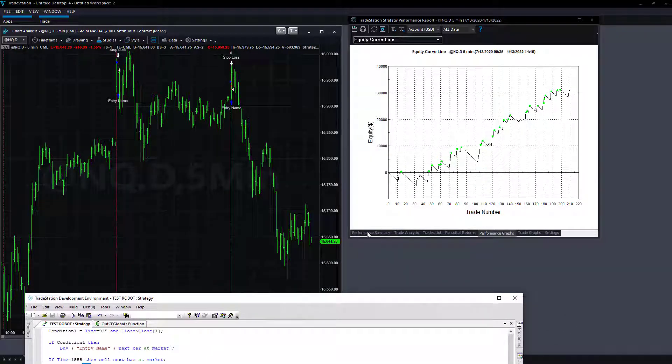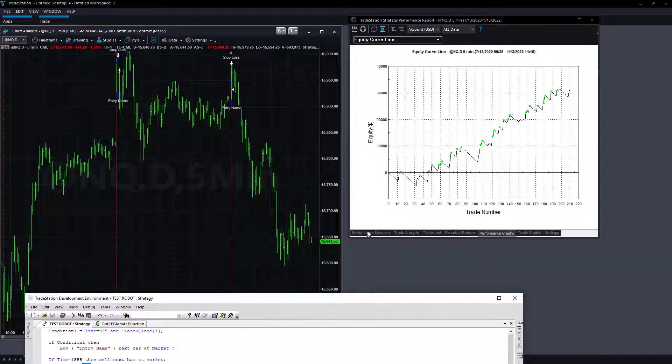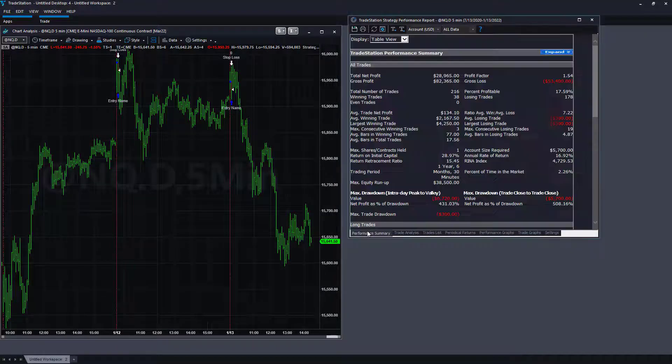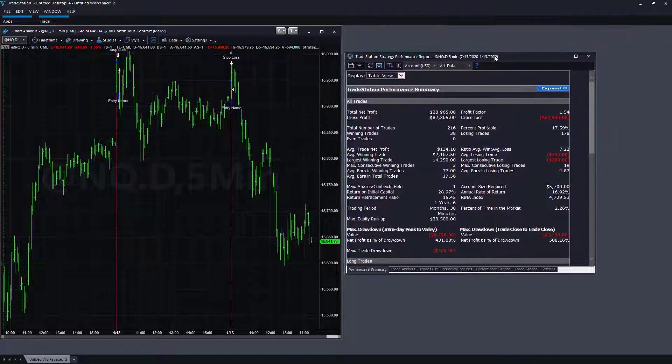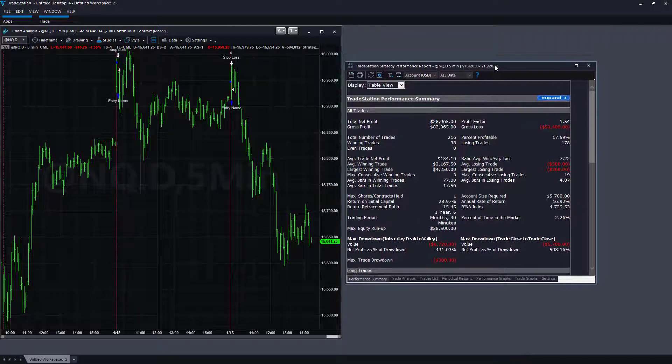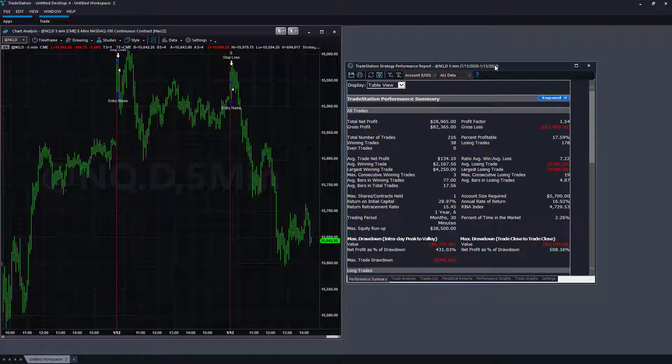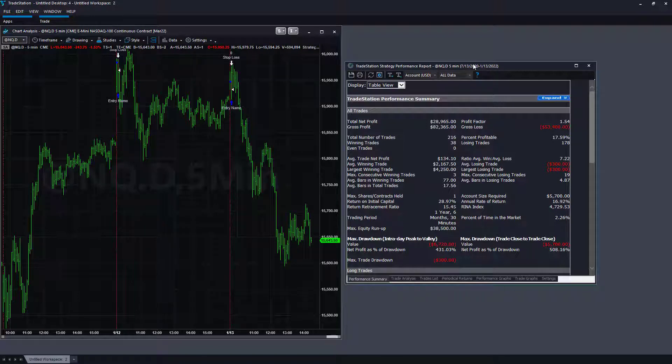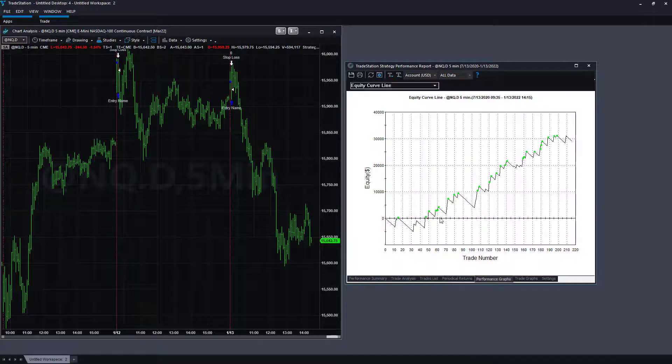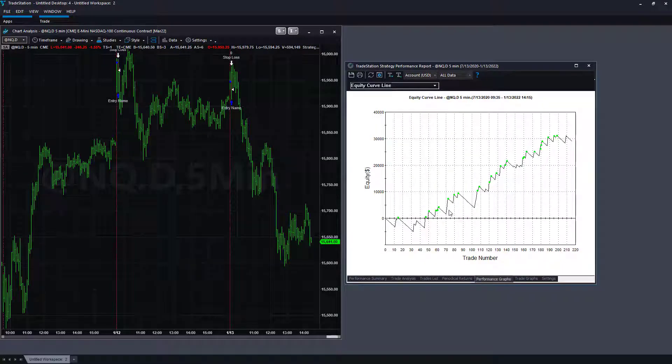As you see in this equity curve, this is taking advantage of a very inefficient market environment by the Federal Reserve money printing, the straight up market we have. If we go back further, we tested and showed this in the robot video, it doesn't work as well in the past. The equity curve kind of flattens out and doesn't work in the past as well.